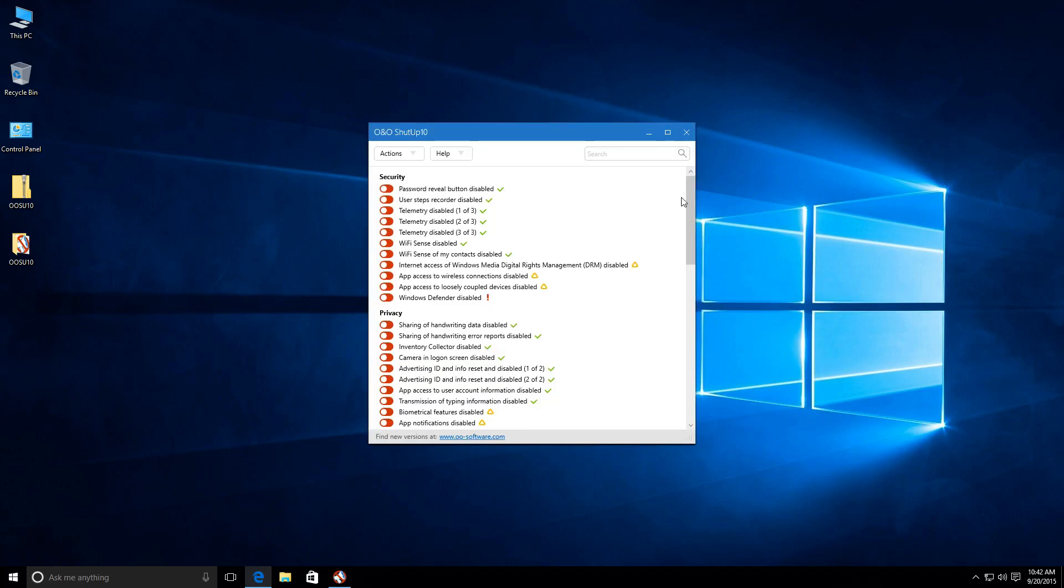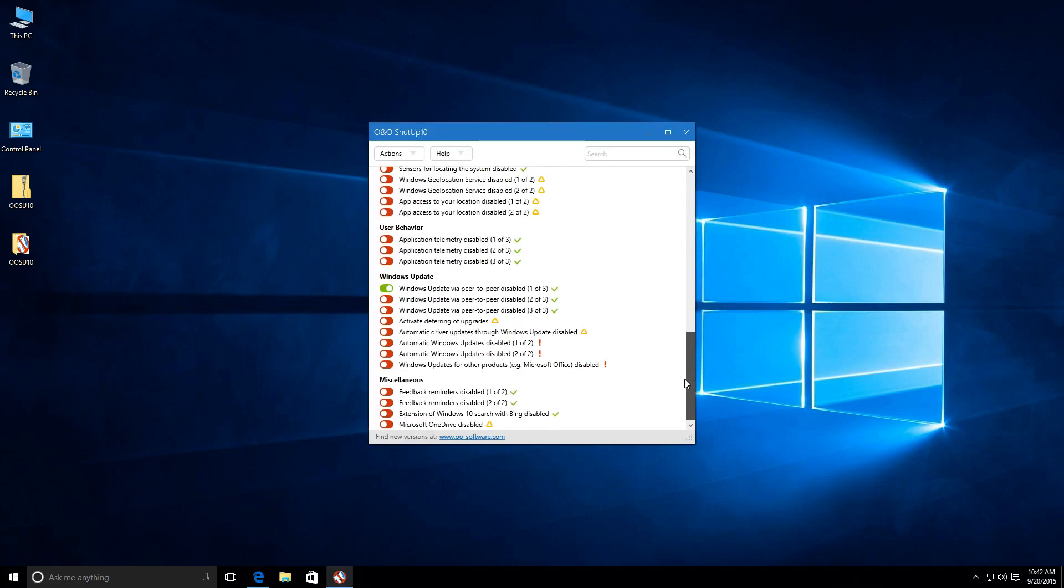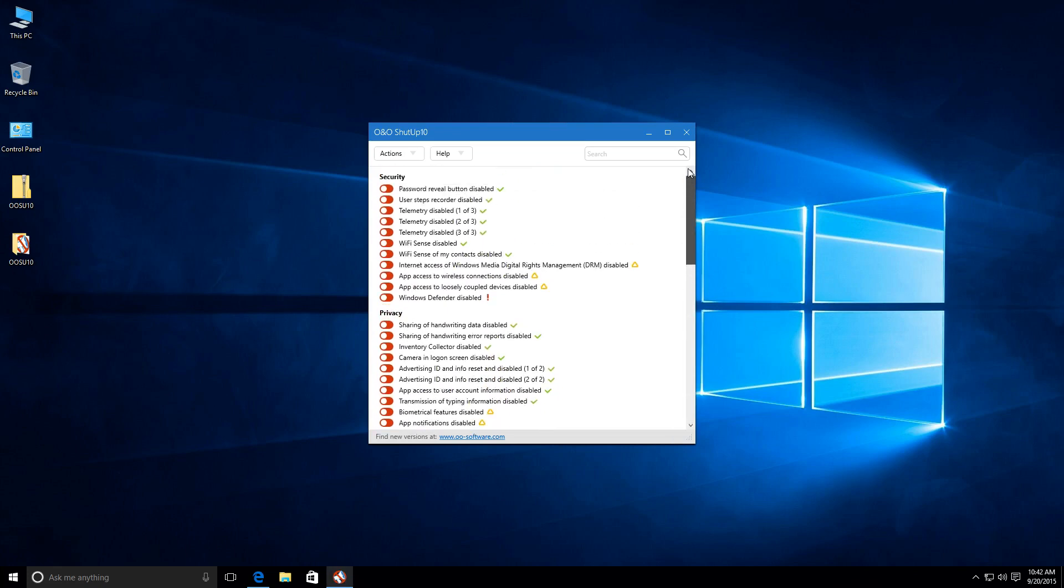Once it does, you're presented with a nice little interface right here. Now, going through the interface, at first it looks a little bit confusing, but once you understand it, it is actually quite straightforward.